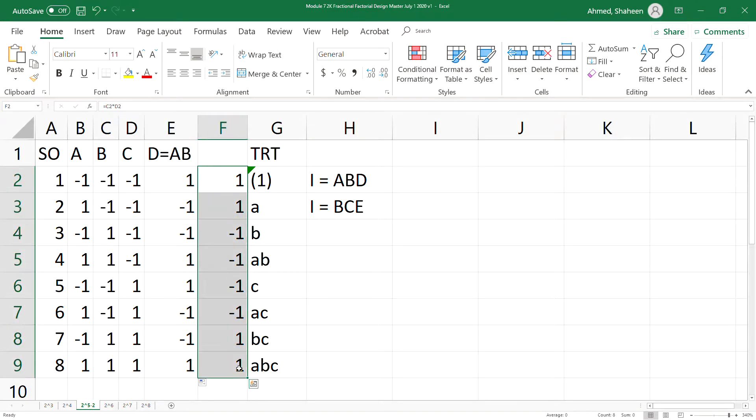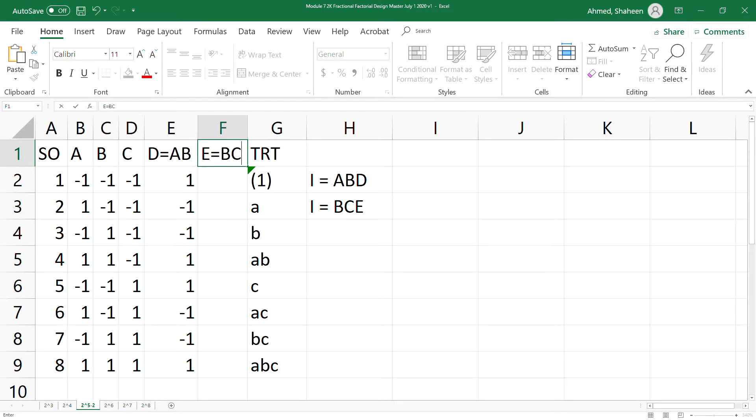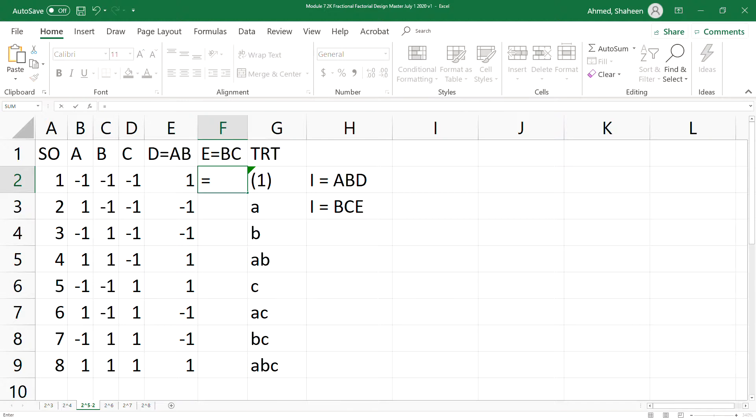I just tested it. So here we are going to create the E out of that defining relation BCE. So that is basically the combination of BC, or you can say interaction of BC. So B times C.